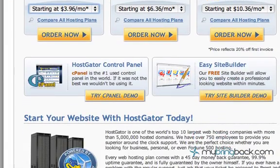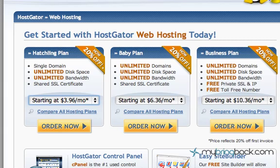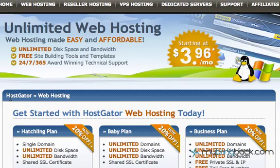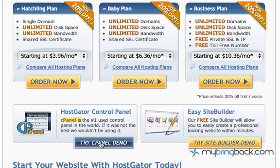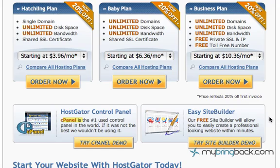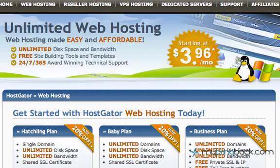Another thing to look at is simplicity. Make sure their site is simple — if it's not, you can be sure the processes they have for you won't be simple either. Also look at the control panel, which is the behind-the-scenes management area. The cPanel is the number one used control panel in the world. You can try the cPanel demo and the easy site builder to see how it works. Figure out what your site is going to do, then confirm that the hosting solutions recommended are a fit for you.